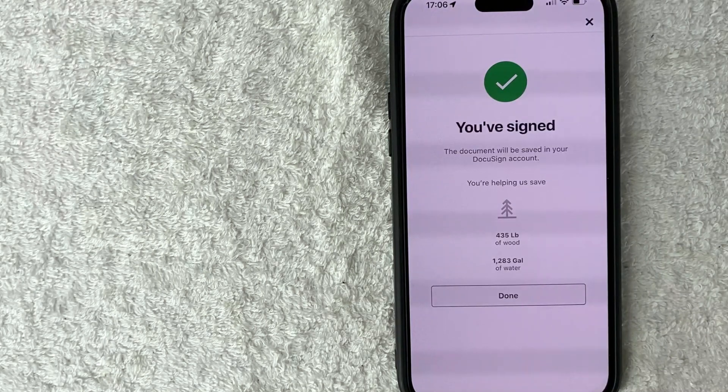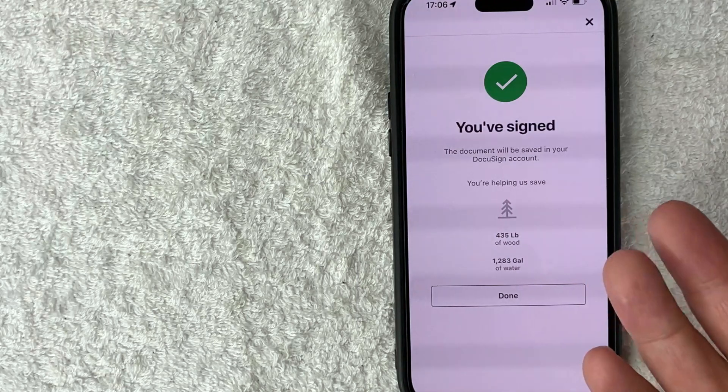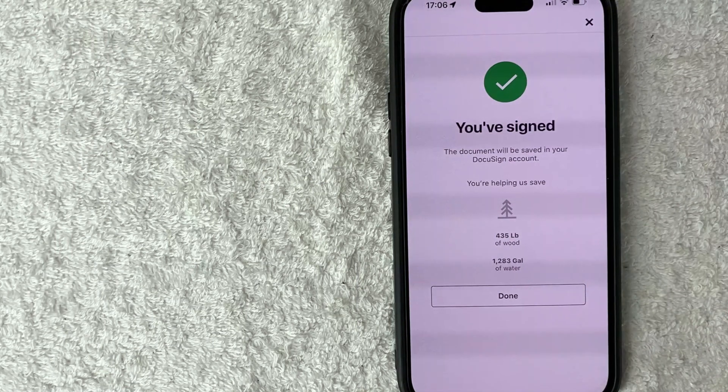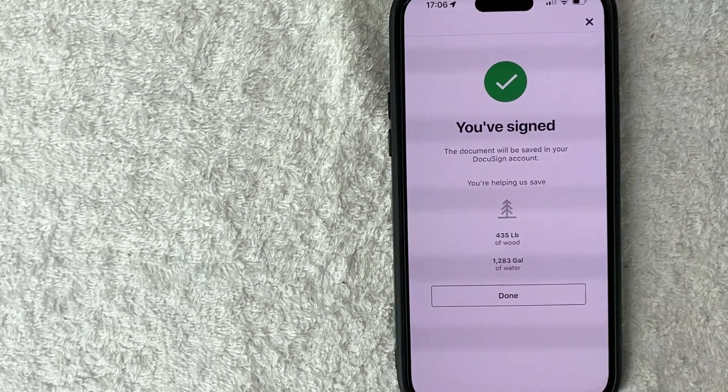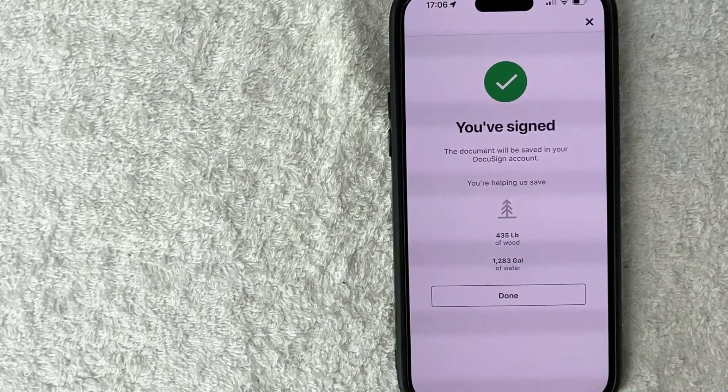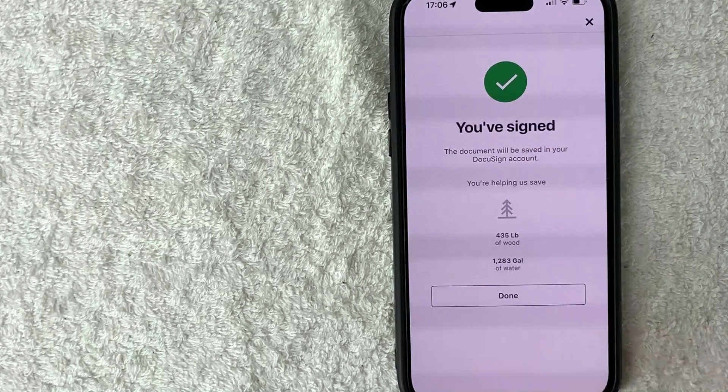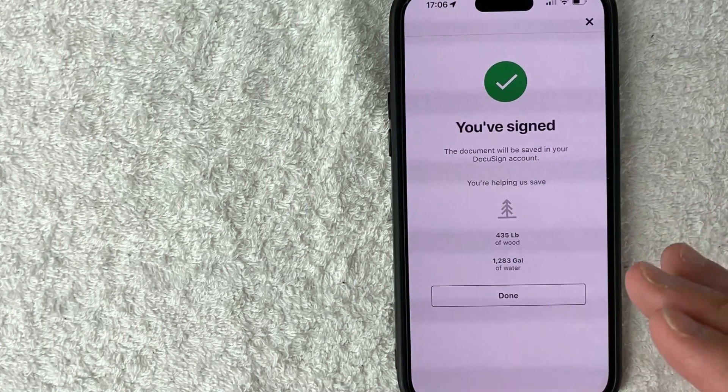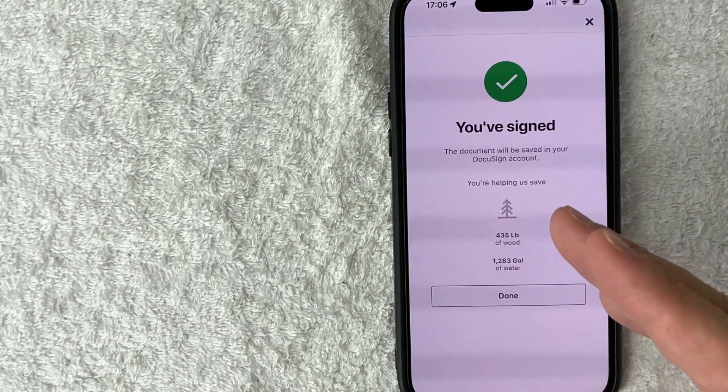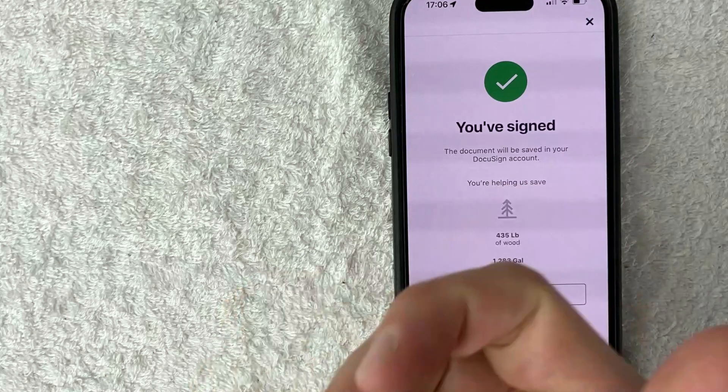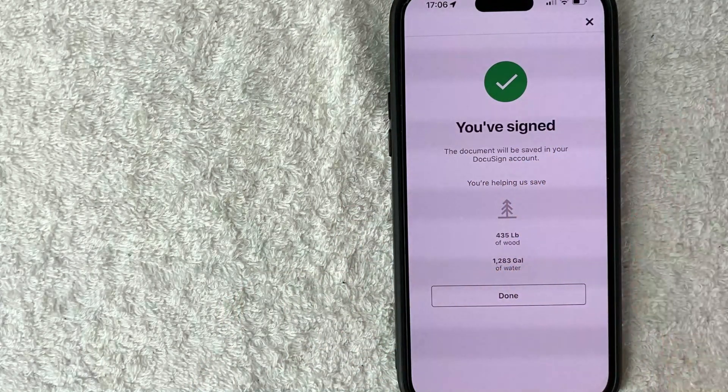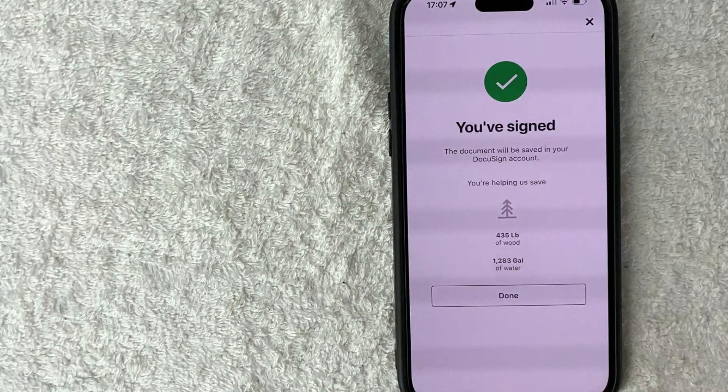Okay, so next you get this confirmation. So the document has been signed. What's going to happen is anybody who is CC'd to receive a copy of this document will automatically receive a copy of this completed signed document in their email and also inside of their DocuSign. And that way they can download it.